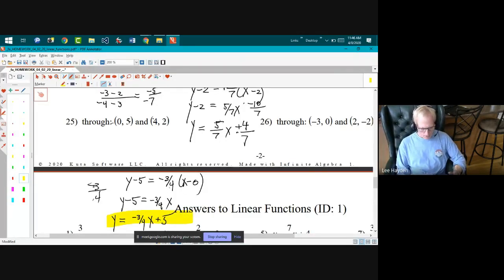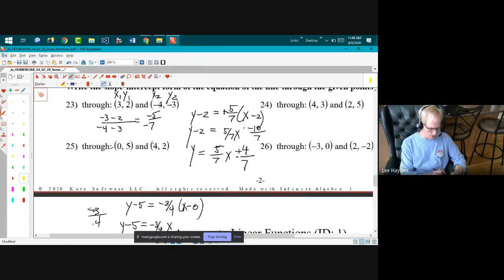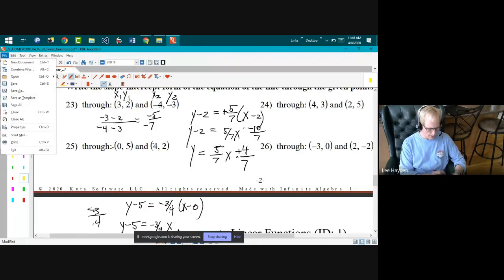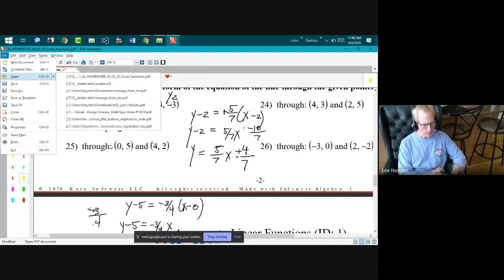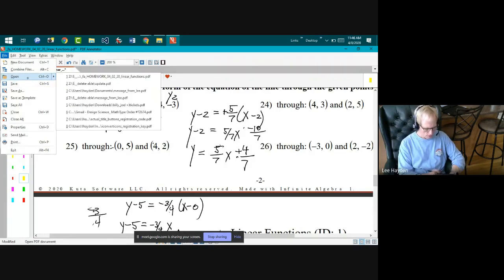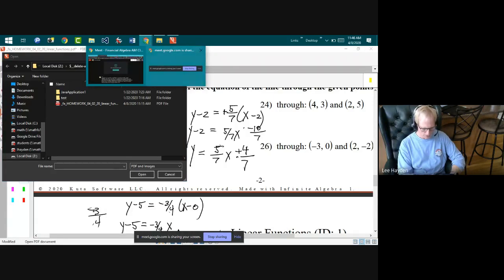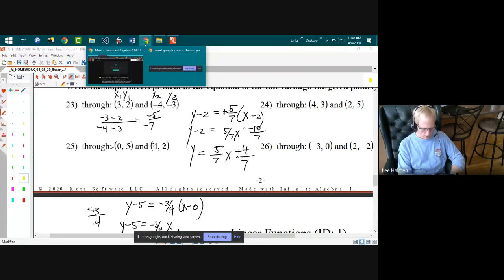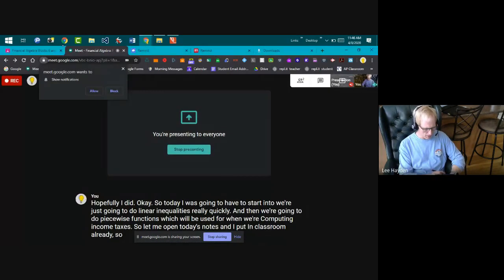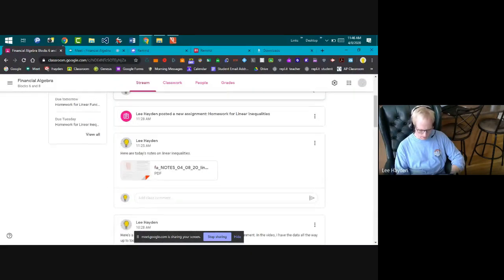Today we're going to do linear inequalities quickly and then piecewise functions, which will be used when computing income taxes. Let me open today's notes — I think I put them in Classroom already.